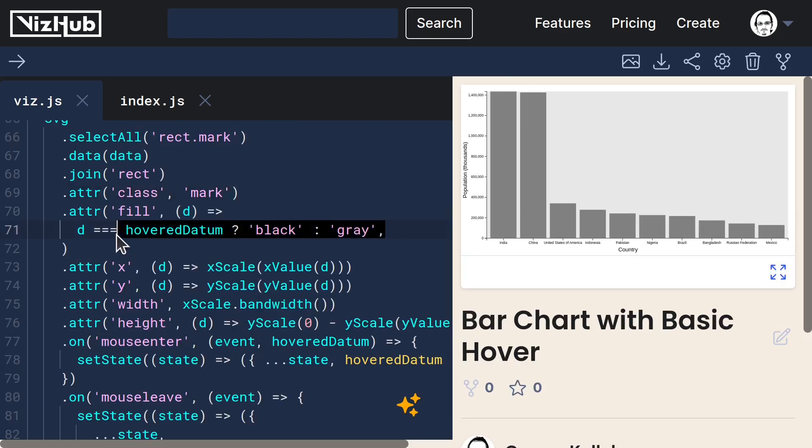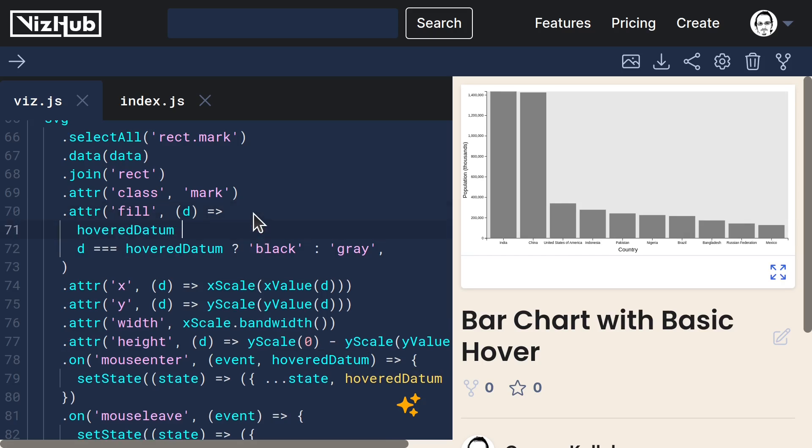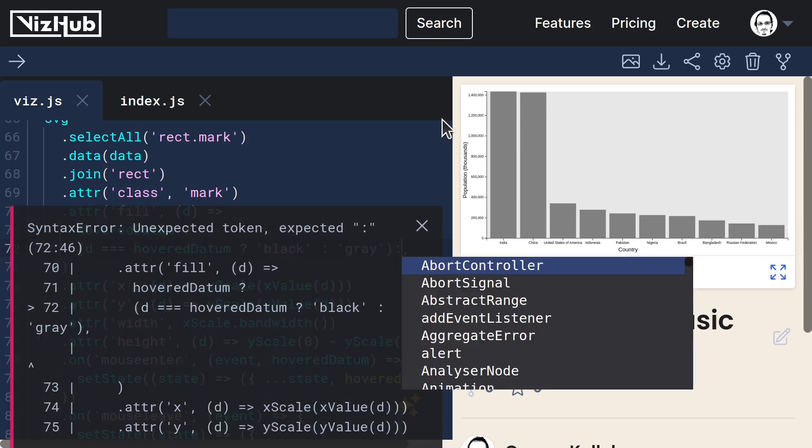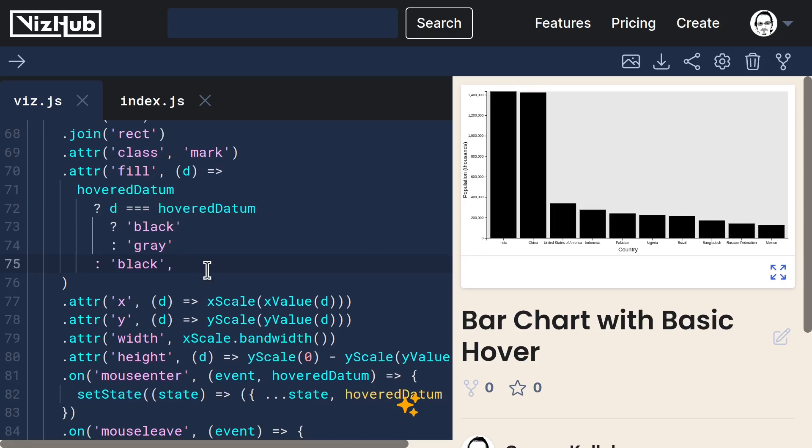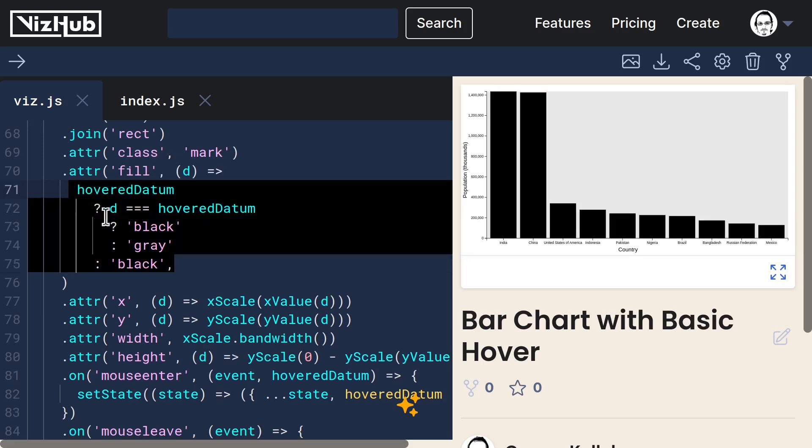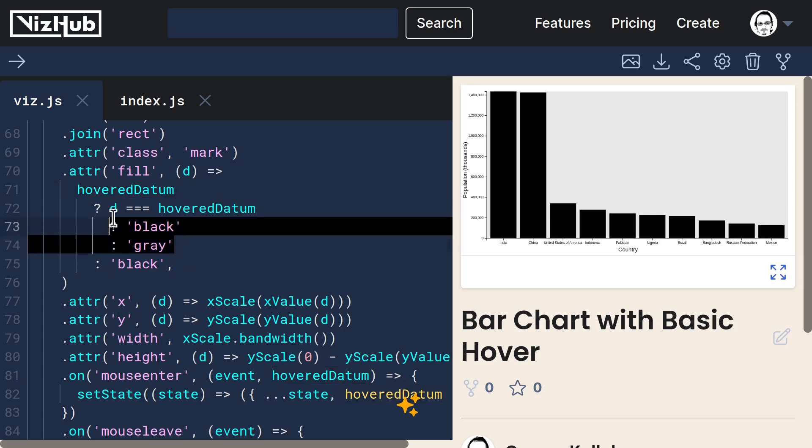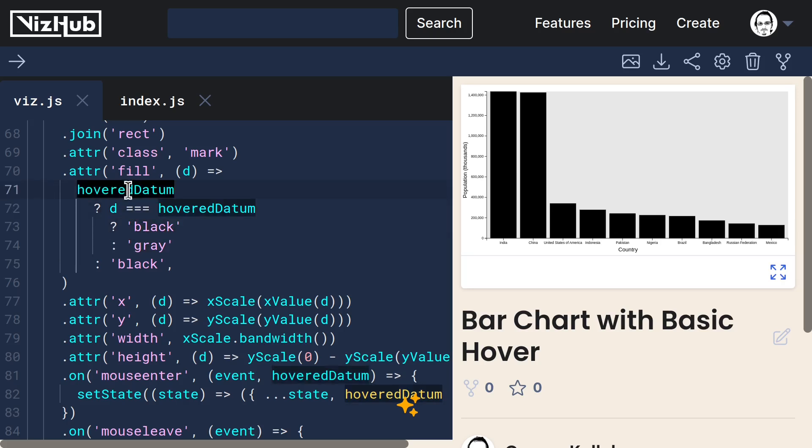Well, it all comes down to this definition of fill. We can add a check here that says, is hovered datum even defined? If so, then use this logic here. Otherwise, just make it black. So what this logic says is, only if there is a hovered datum, then do we differentiate the hovered versus non-hovered. If there is nothing hovered, then everything is black.